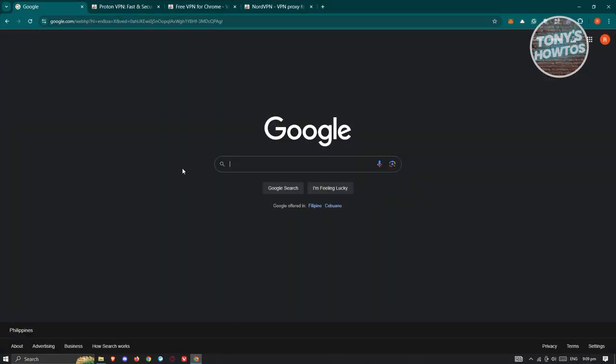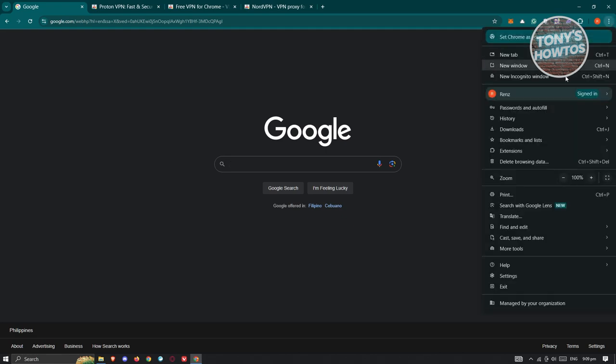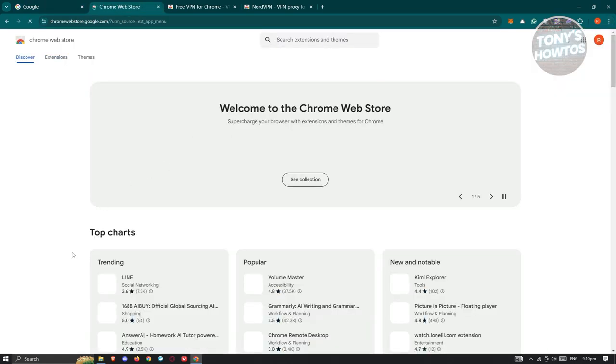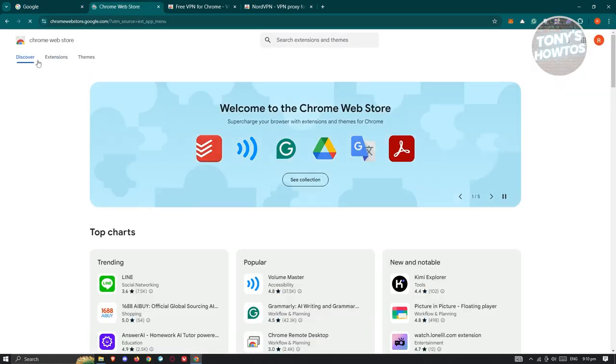What we need to do first is access the Chrome Store. At the top right, click on the three-dot icon, go to Extensions, and click on Visit Chrome Web Store. You should be able to see the Chrome Web Store landing page.